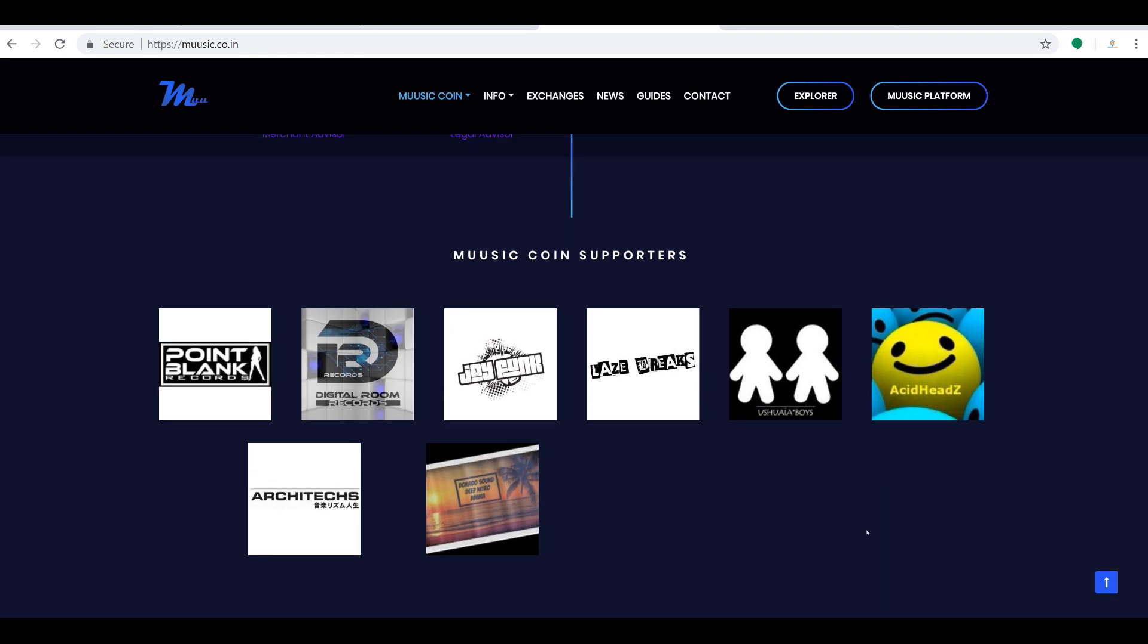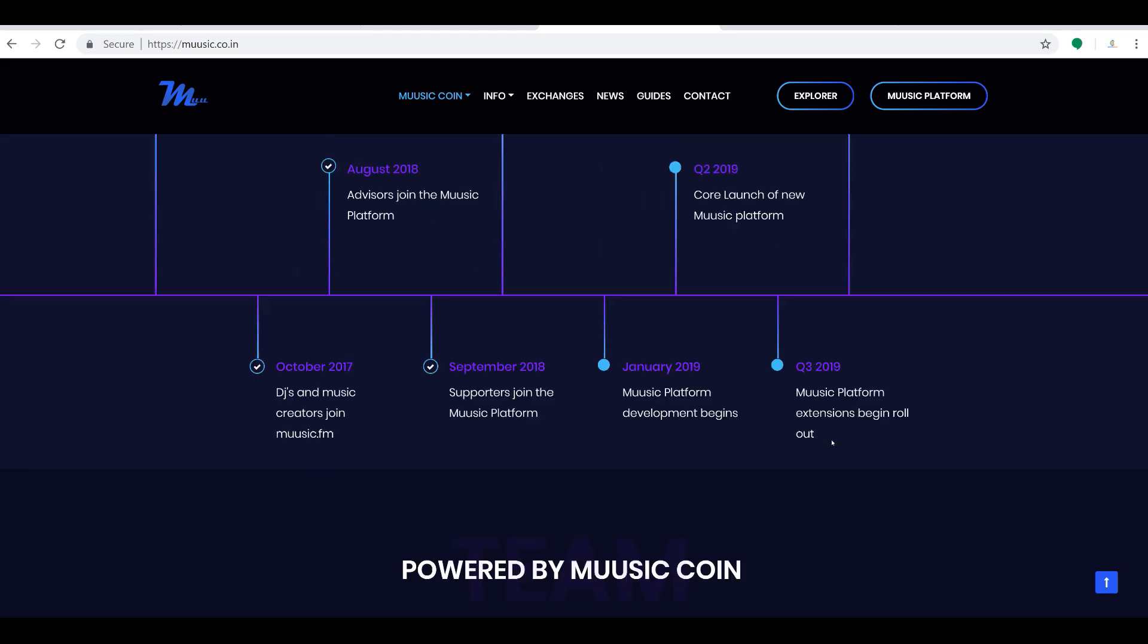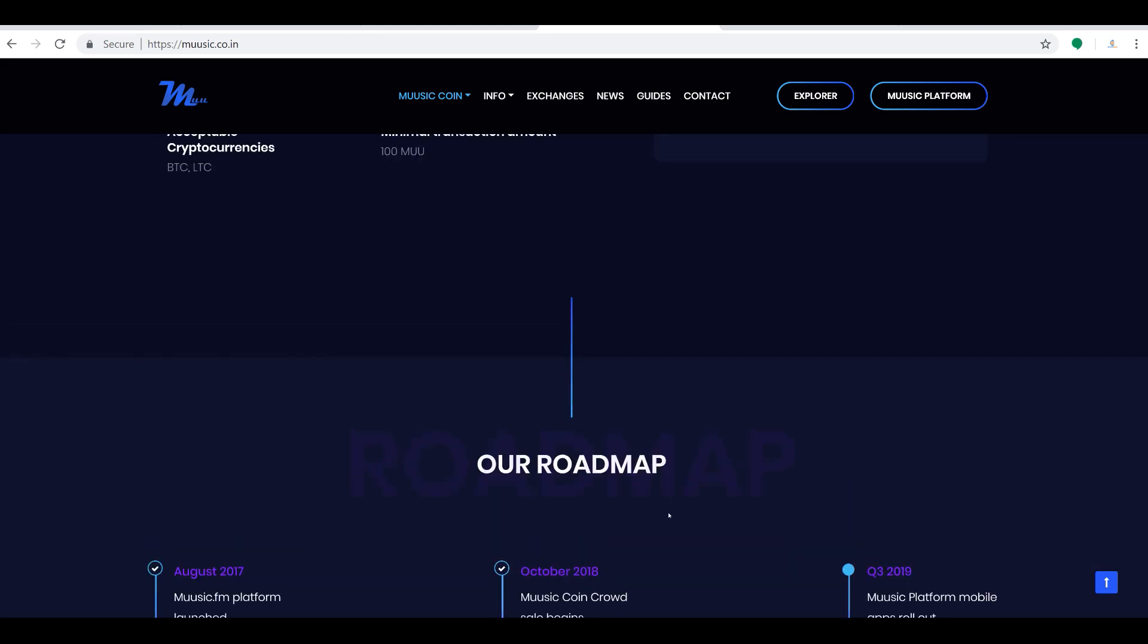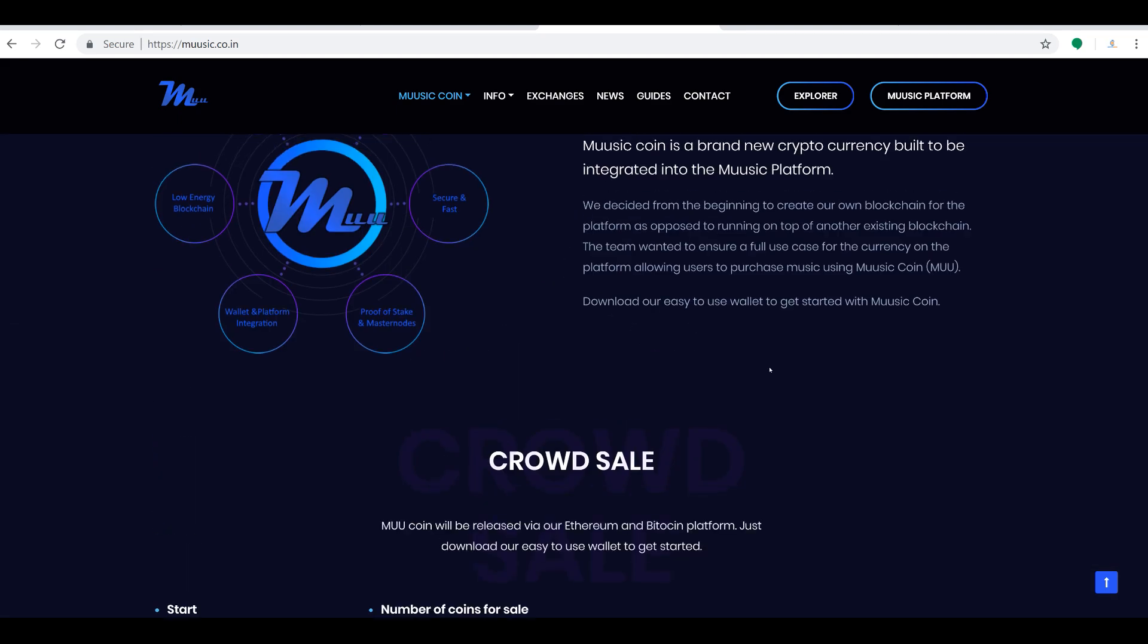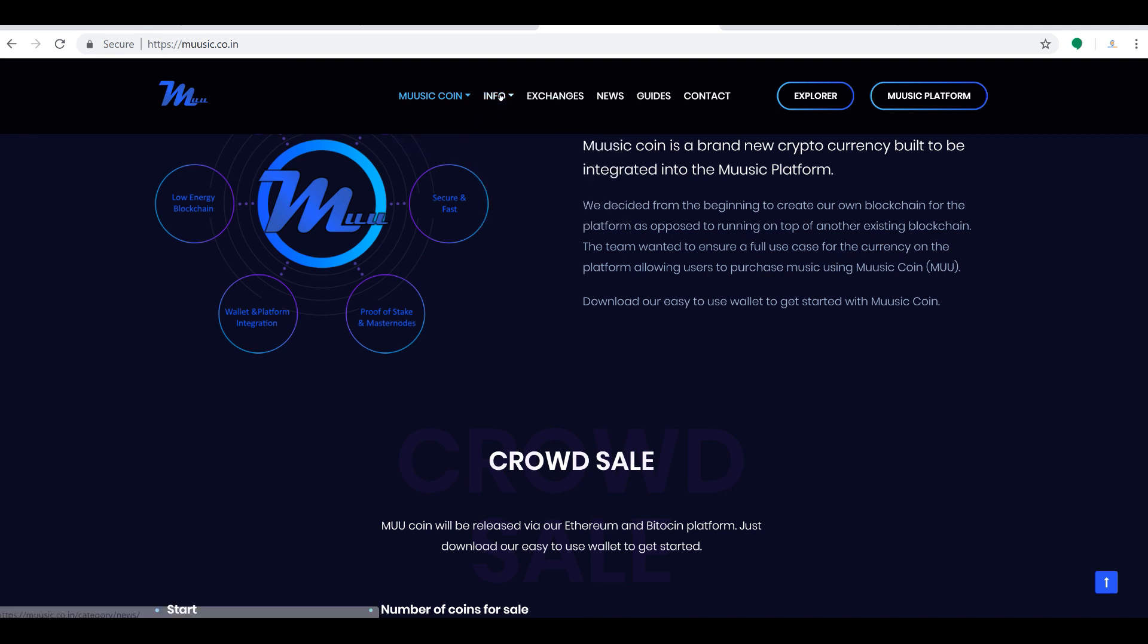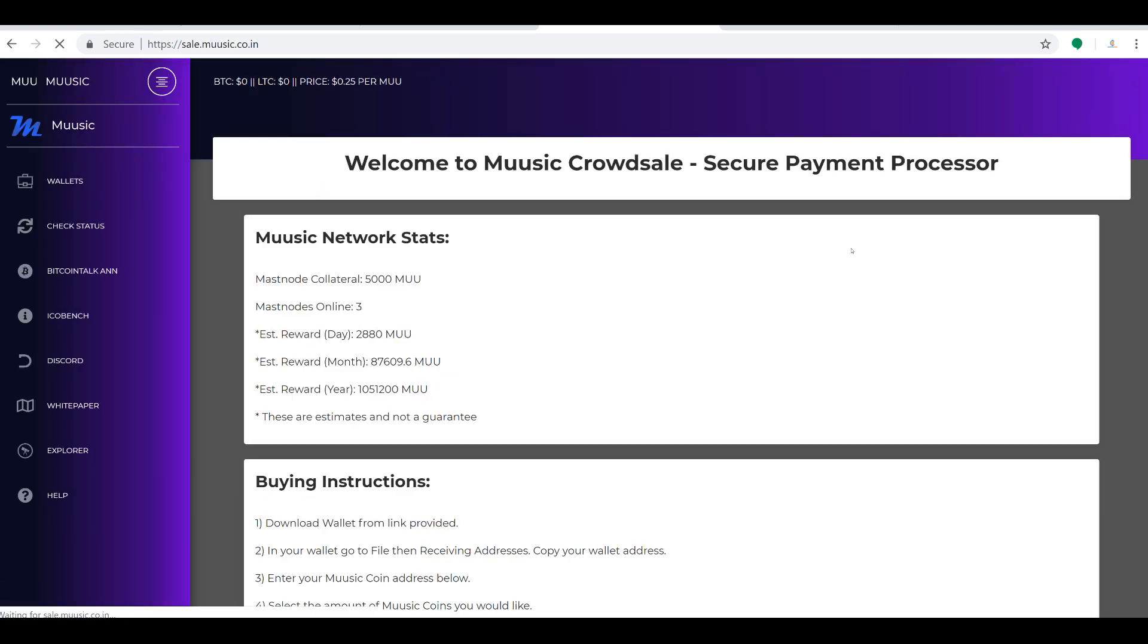They already have some Music Coin promoters: Point Blank Records, Digital Room Records, Jay Funk, Lazy Breaks. Some things you might recognize here as well. But I always want to say, come on over and check this out. So what we want to do is if you're really interested, you just click there, you click Buy Music Coins, and then you'll have the interesting information here.